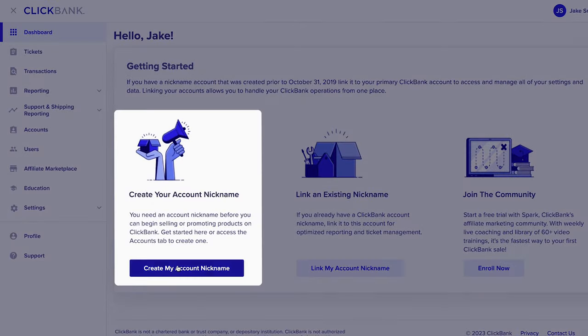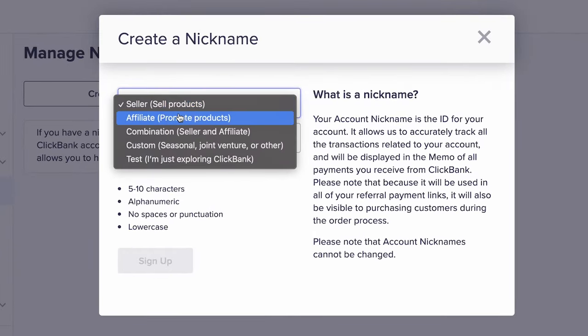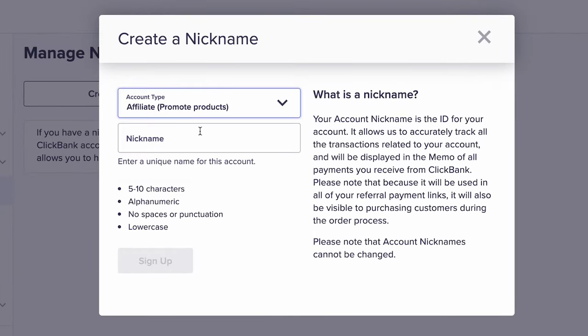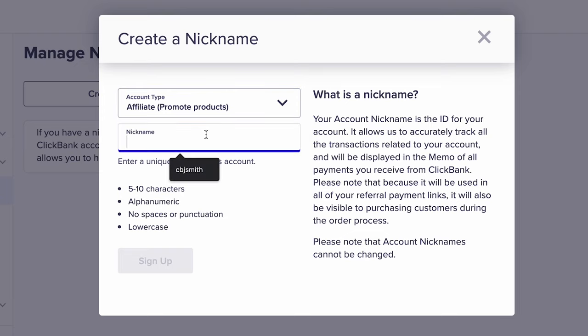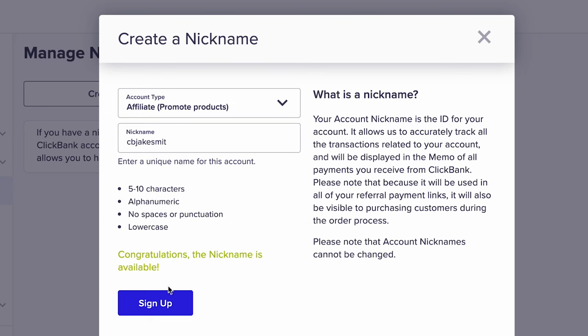Next up, you'll need to create your nickname account. Your nickname is a unique identifier that allows ClickBank to accurately track and pay you as an affiliate. Click the create my account nickname button on the home screen, then click create an account and select the affiliate promote products drop-down from the account type. Type in your desired account nickname — keep it simple and professional. Note that these nicknames cannot be changed once created. Simply click sign up to finalize your nickname.